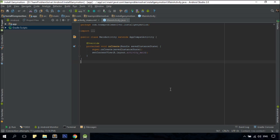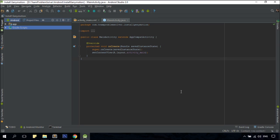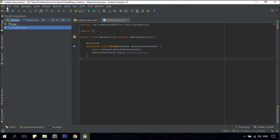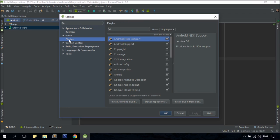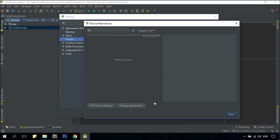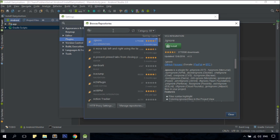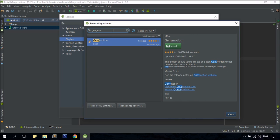Once you have your Genymotion and VirtualBox set up properly, the next thing I'm going to do is to install the Genymotion plugin in our Android Studio. To do so, just head over to File, Settings, under Plugins, click on Browse Repositories button, and type Genymotion, and click Install.